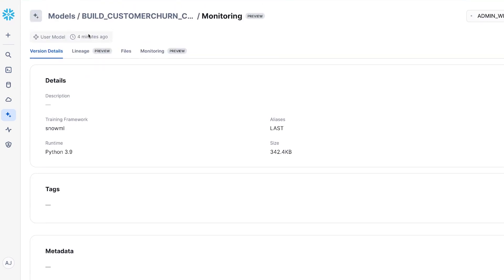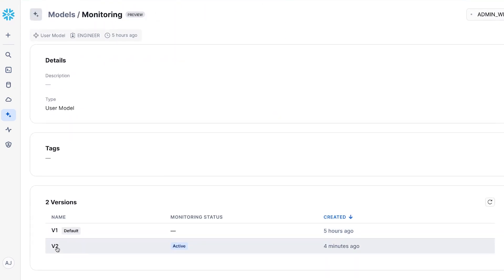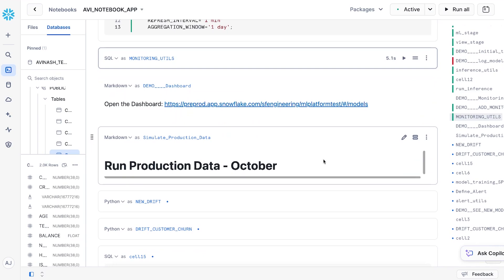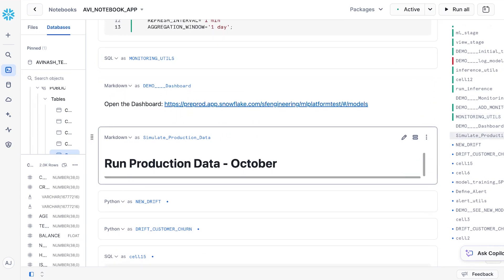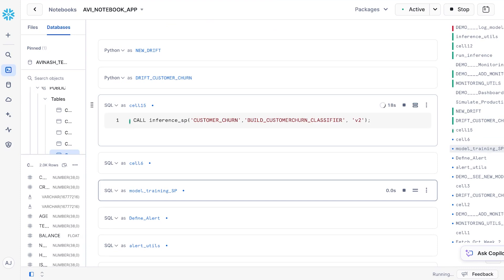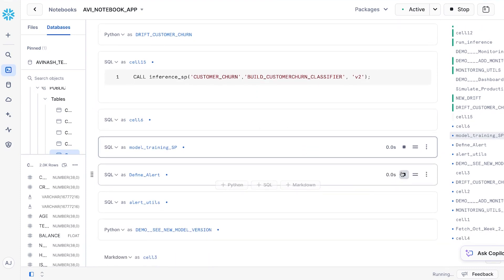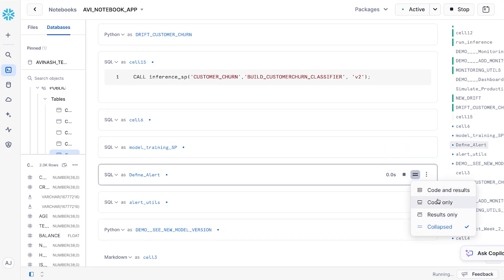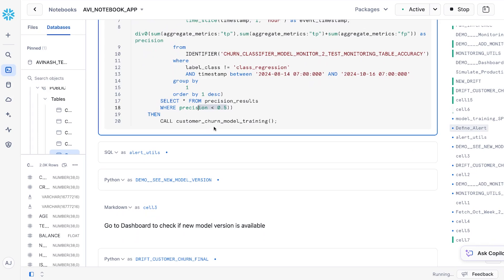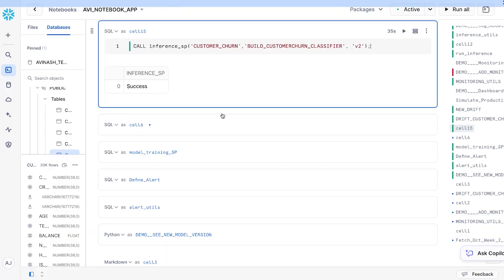If we go to the model versions page again, we can see that for model version v2, the monitoring status has turned to active. Now let's simulate running production data into this model version by sending in the first week of October's data. I'm going to call an inference stored procedure that fetches data for the first week of October and passes it to model version v2.